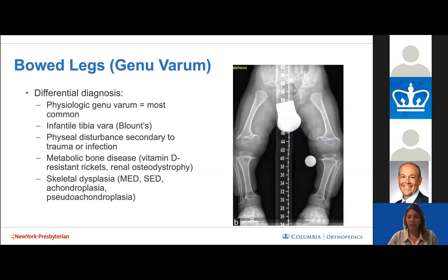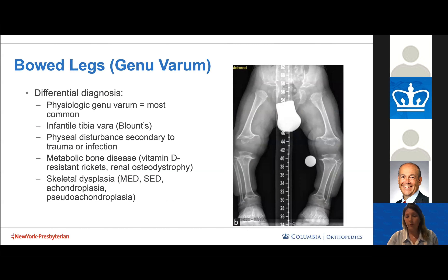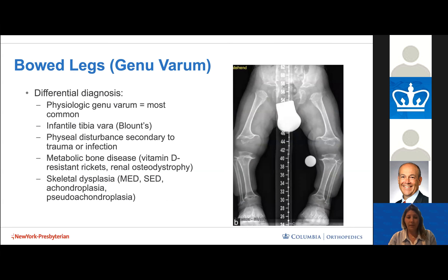When looking at genu varum, the differential includes physiologic genu varum in children under two. In children over two, other pathologies should come to mind: Blount's disease or infantile tibia vara, physeal differences secondary to trauma or infection, metabolic bone disease including vitamin D-resistant rickets and renal osteodystrophy, and skeletal dysplasias including achondroplasia, multiple epiphyseal dysplasia, and others.